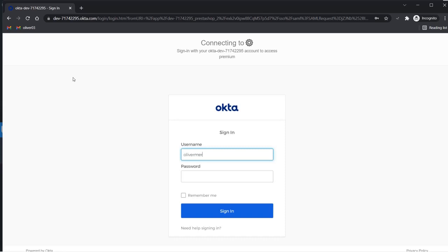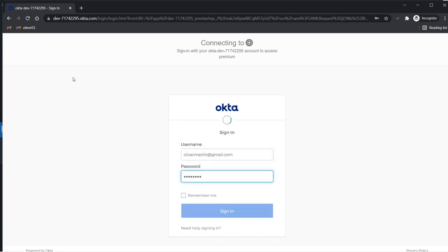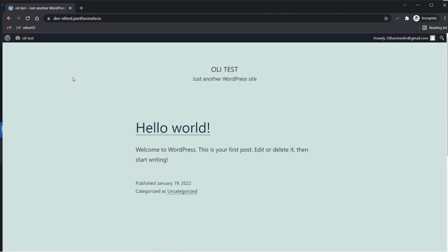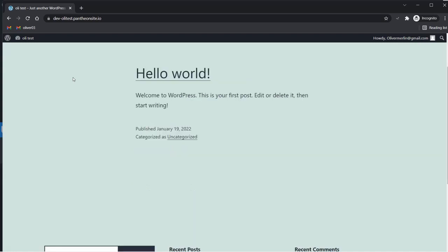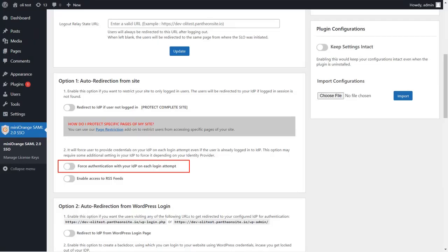Enter your IDP credentials and click on the sign-in button. After successful authentication, you will be redirected to your WordPress site. Additionally, if you want users to authenticate with your identity provider on each login attempt in WordPress, you can enable the force authentication toggle.